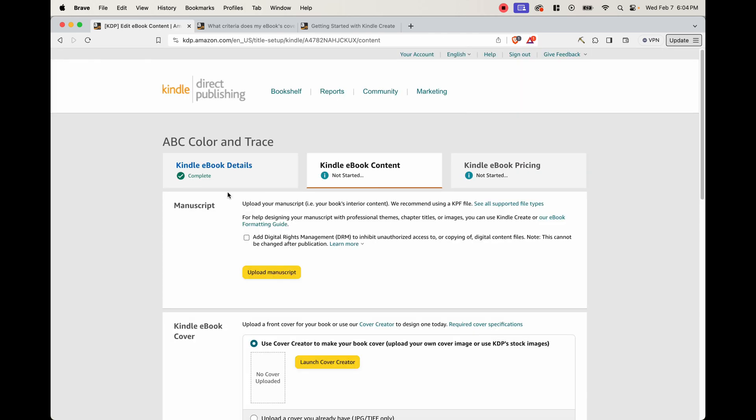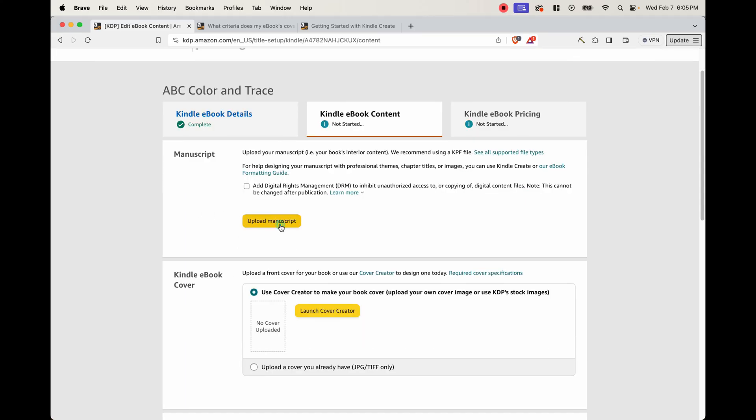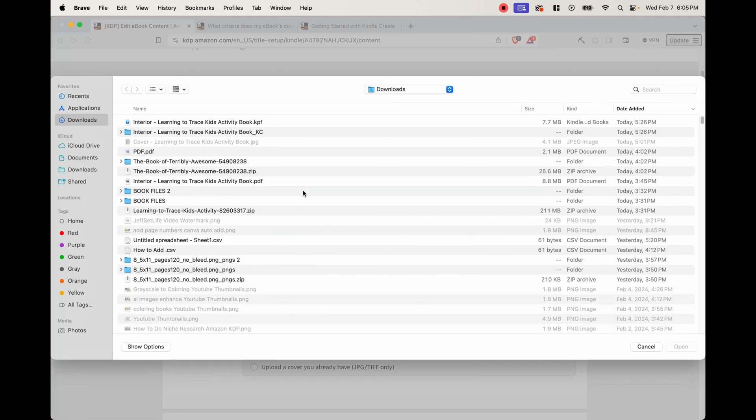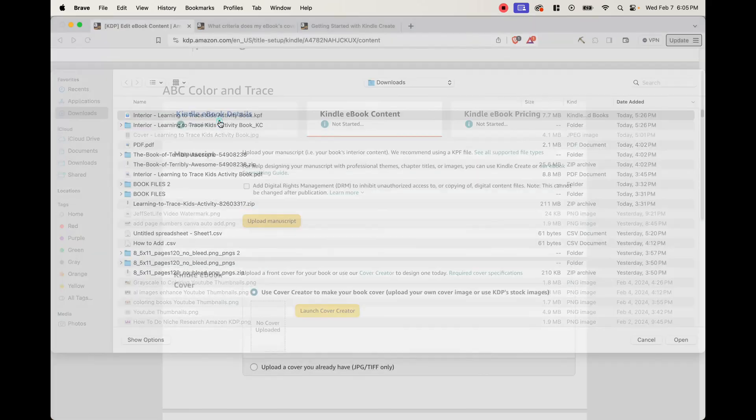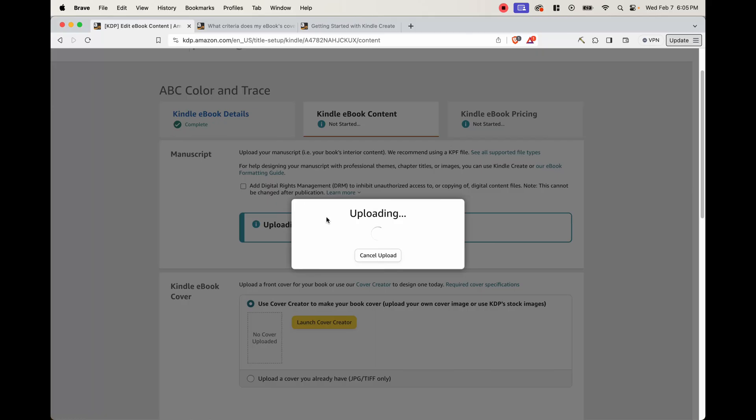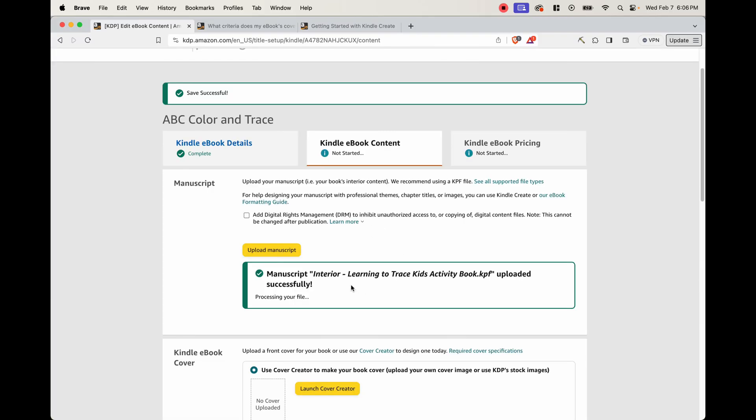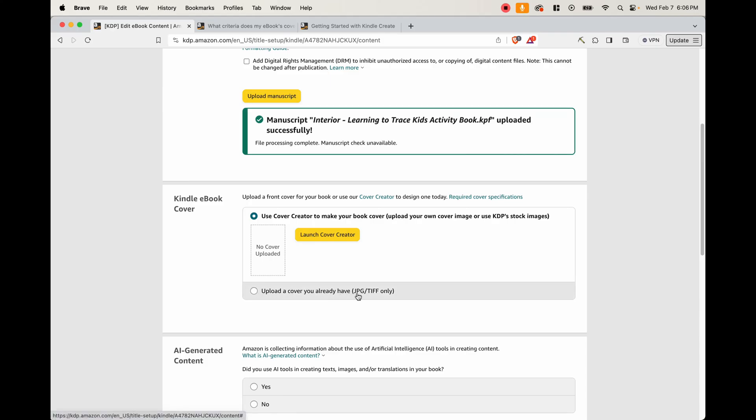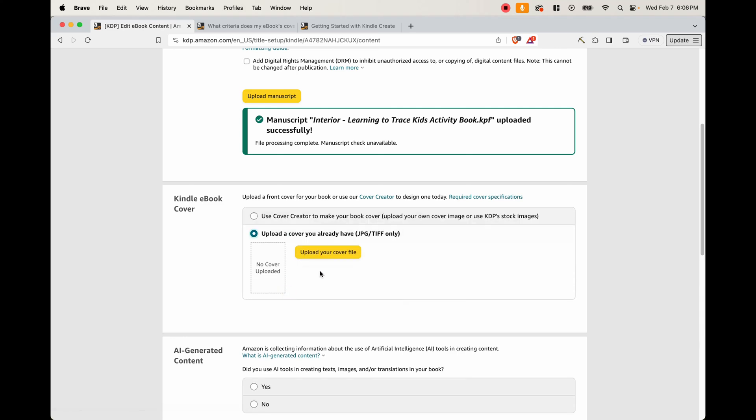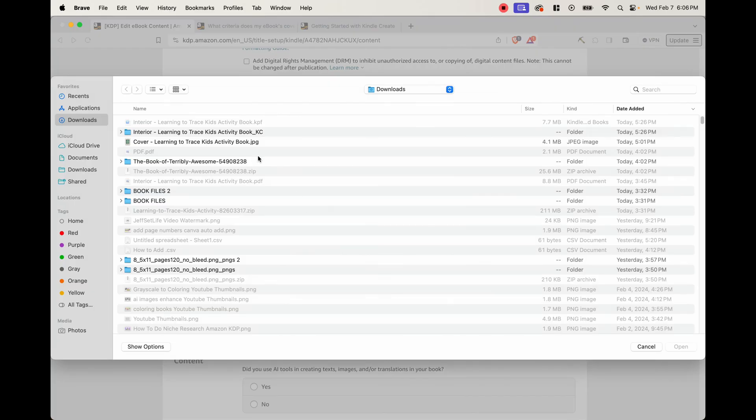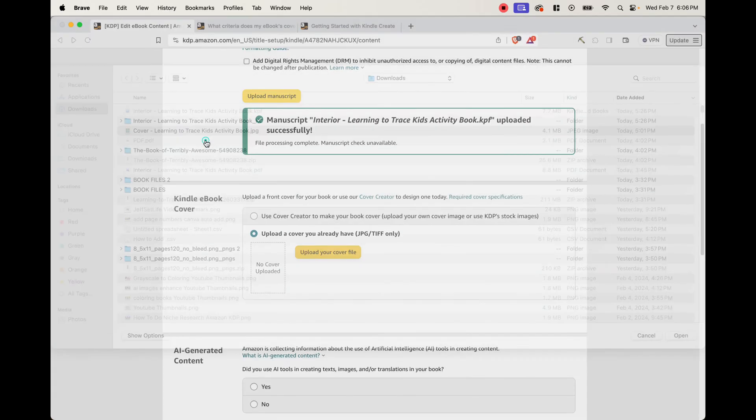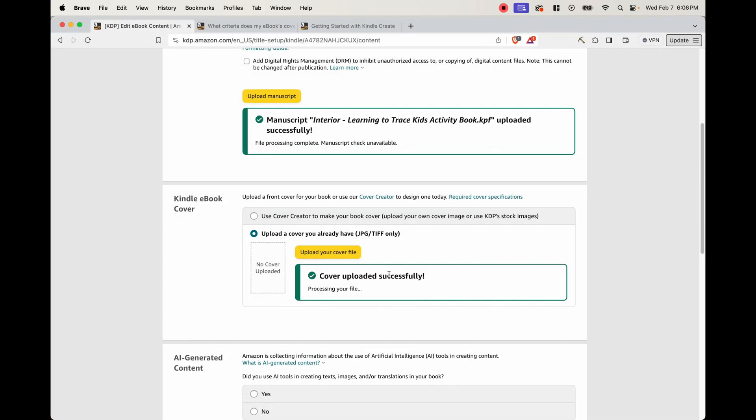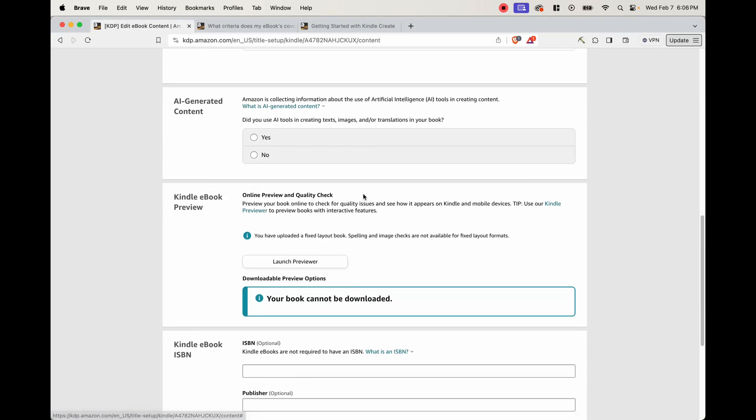Now it gives us the option to upload the manuscript and the Kindle ebook cover. So we go ahead and click this button. And we're going to look for the kpf file, which is right here. And now it's uploading. So now that that's been uploaded, we can go and upload our Kindle ebook cover. Now we can launch the cover creator, but since we've already made our cover, we can go ahead and upload this. Keep in mind that they only accept jpg or tiff files. So just know that when you're uploading your cover, you click that and then upload your cover file, which is right here. And once that's done, you go down.